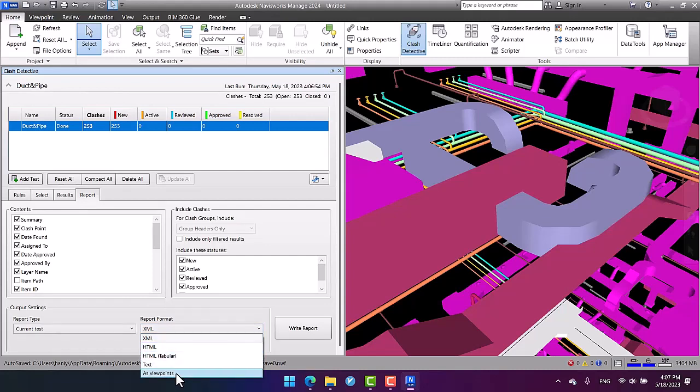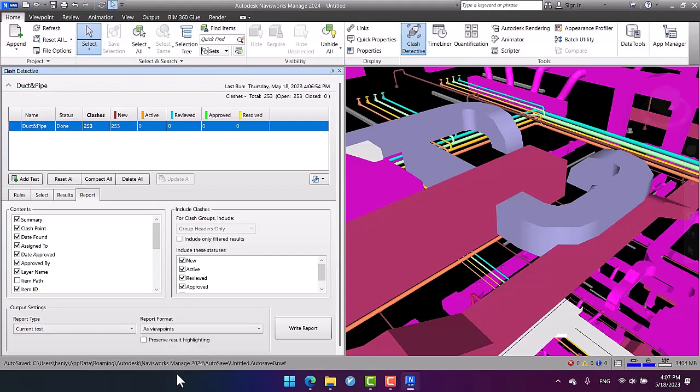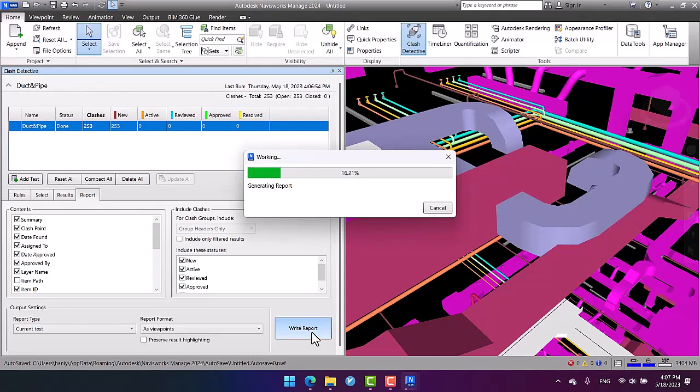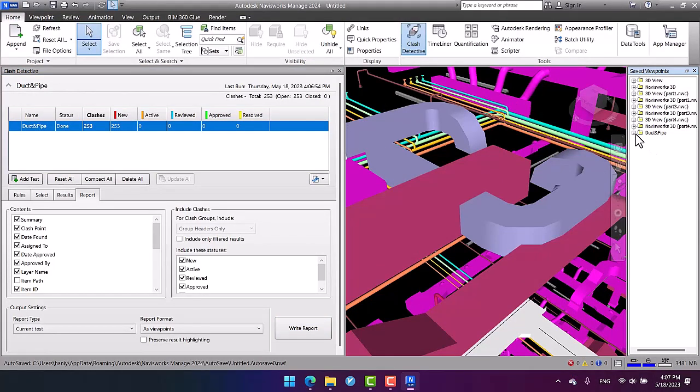If I specify 'as viewpoints' as the report format, then I write the report. Wait for a second, then all of the clashes will be given to us in the saved viewpoints as the reports for this clash detection test.